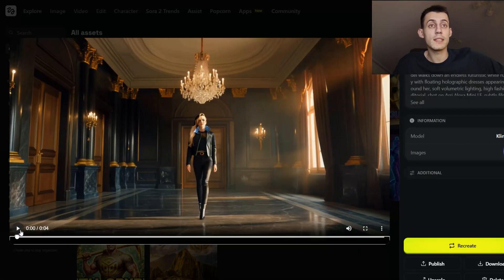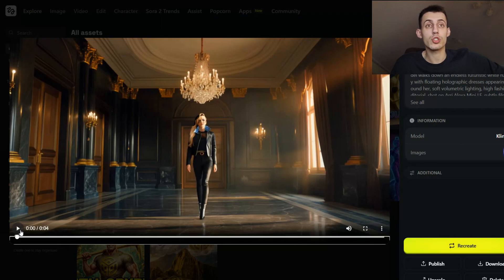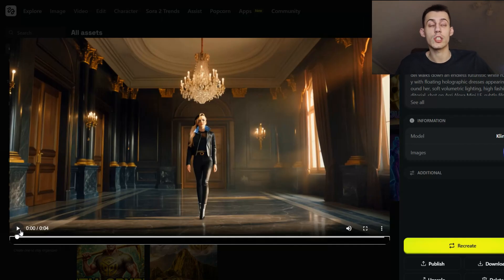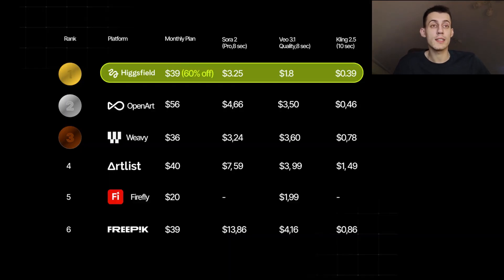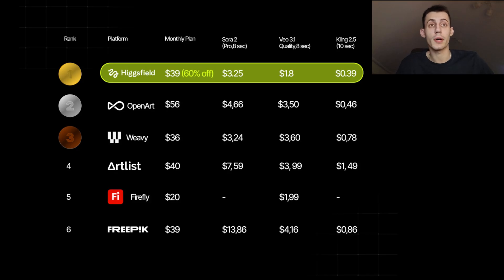With it you can mix anything — throw in seven images plus video references plus text and it all just works together. Again, right now we're doing unlimited generations on the Ultimate Plus plan if you subscribe by December 7th. Pricing-wise, Hixfield is currently the cheapest professional-grade AI video platform on the market by a mile — I'll flash the official comparison chart right now on screen.